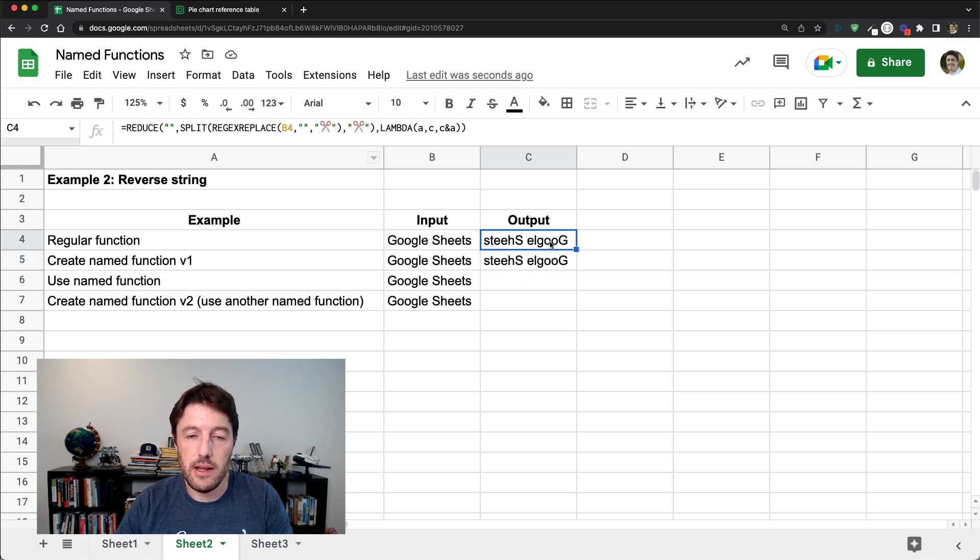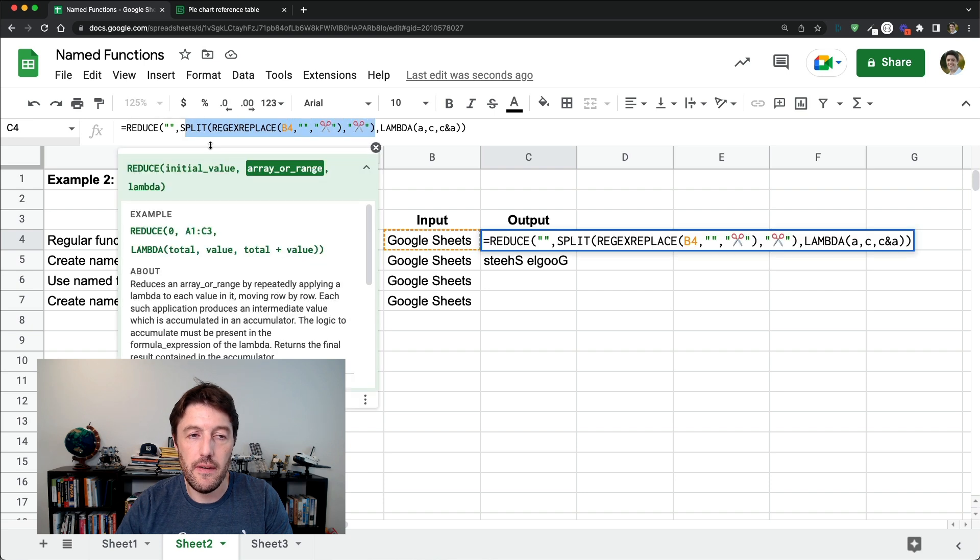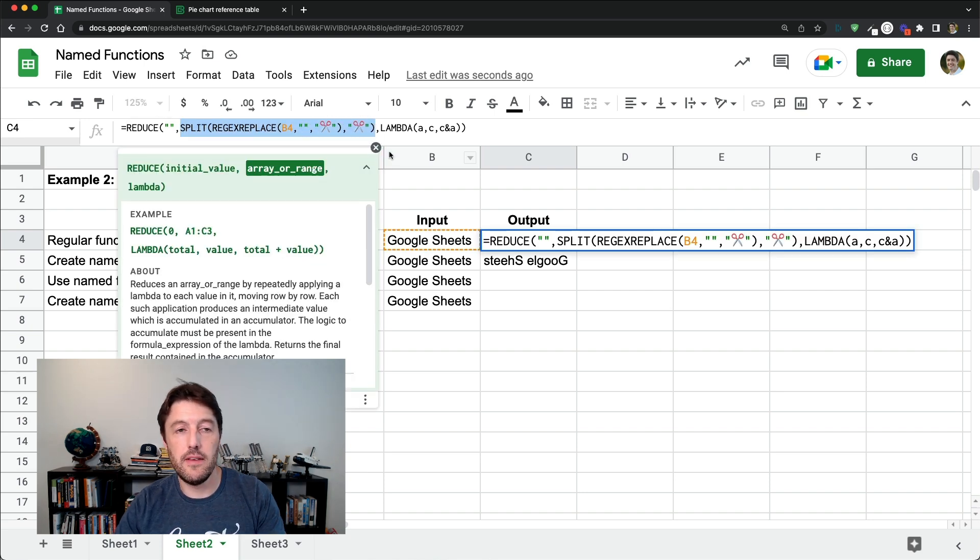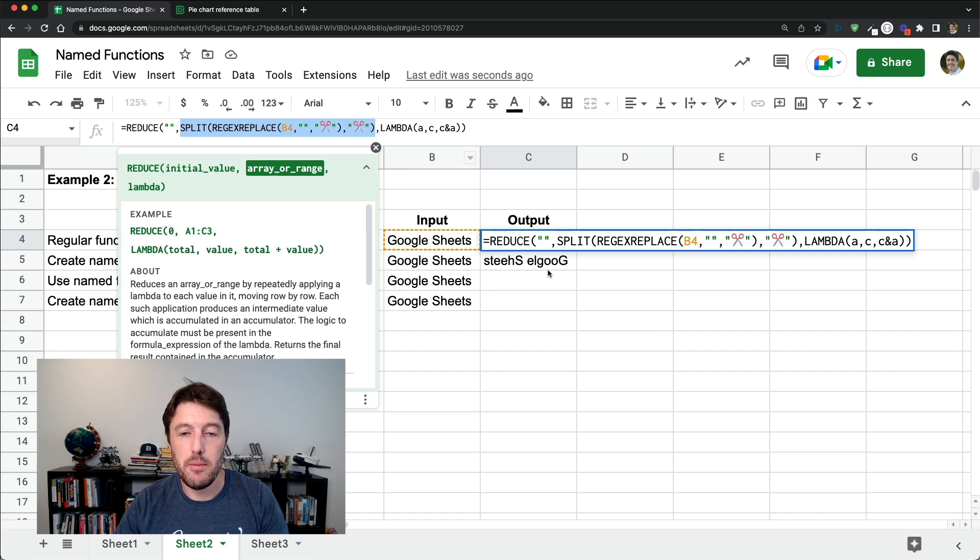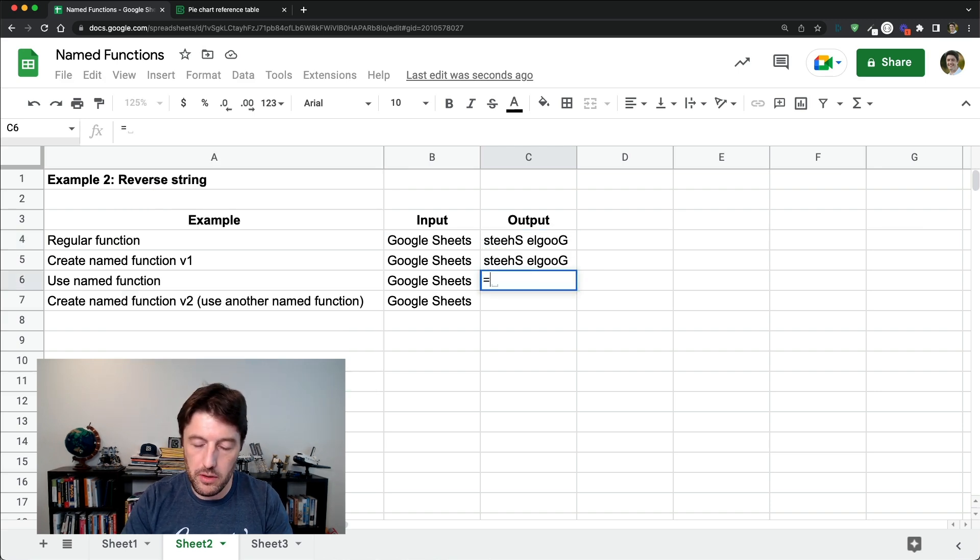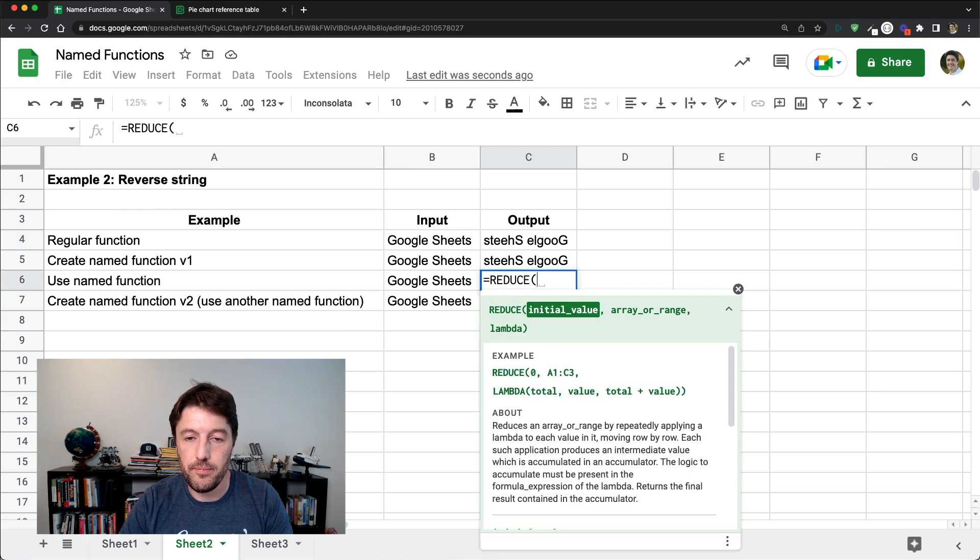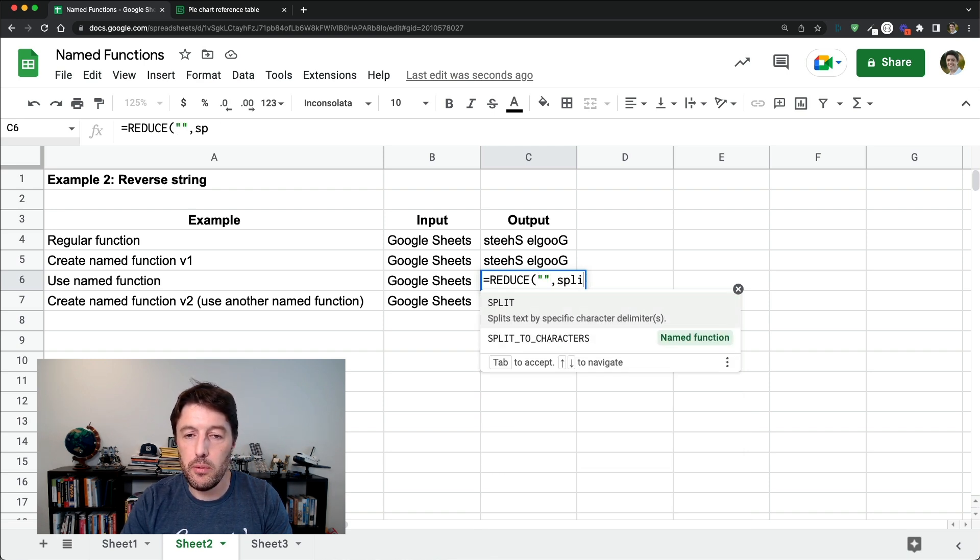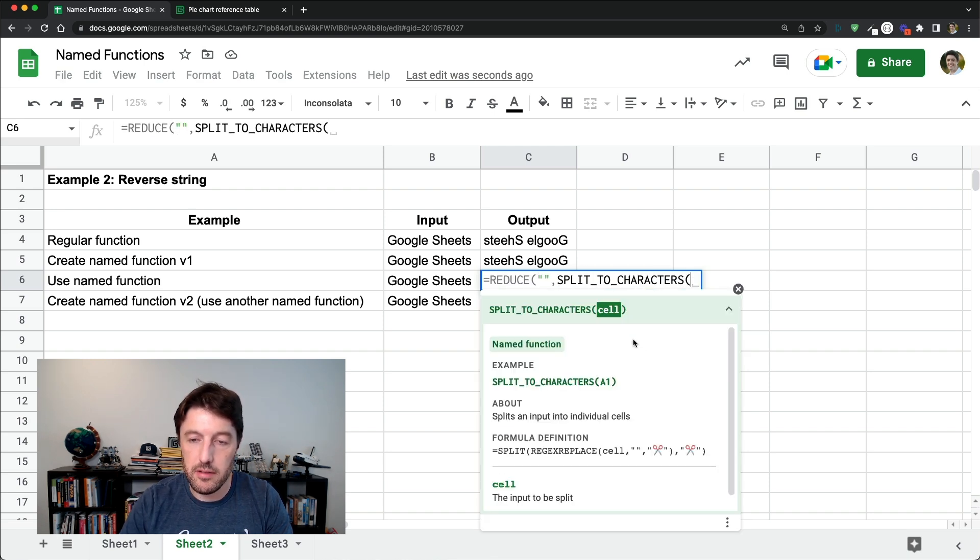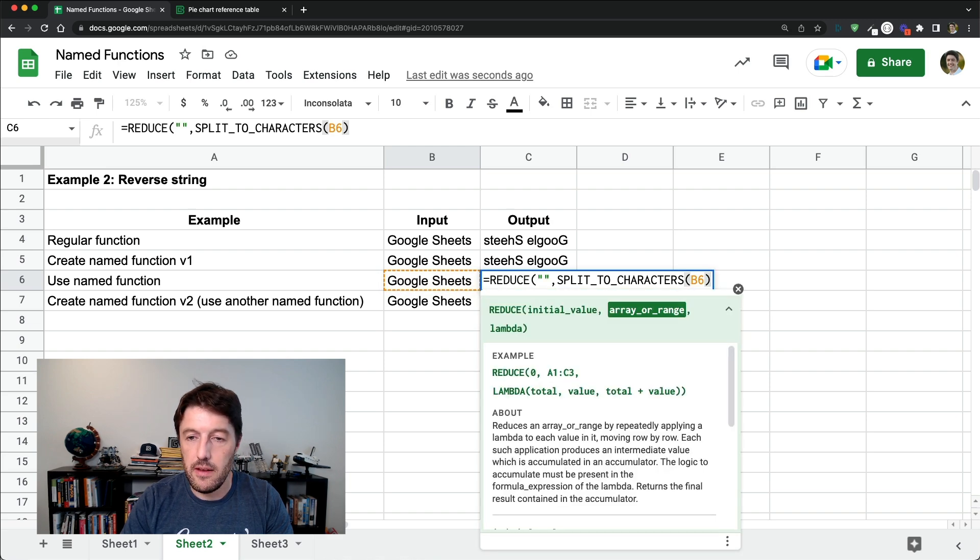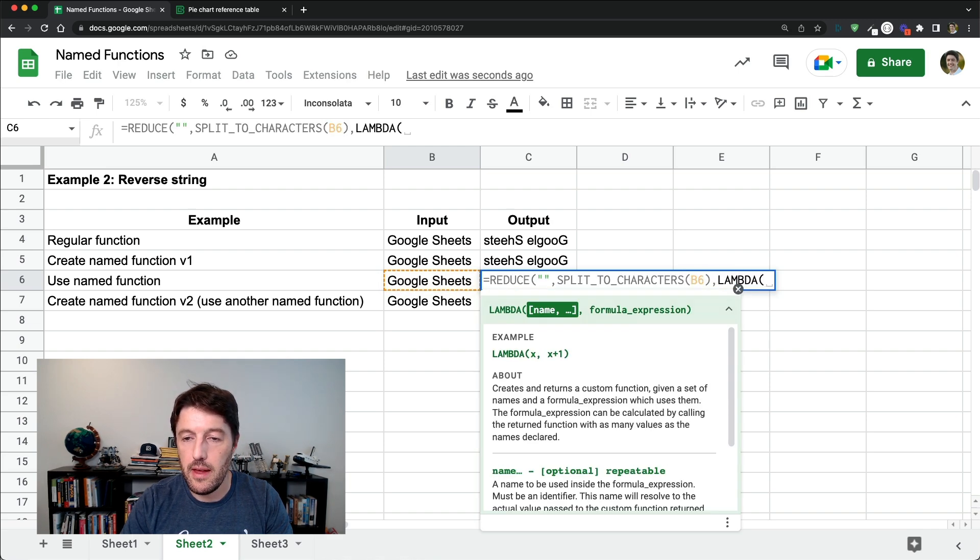So I'm going to copy this one down again and just show you now. I've already created a named function to handle this. So I don't really need to put that inside. This was unnecessary to define this again because we've already done that. So we could have said reduce, initial value is empty. Then I want to do my split to characters, my input. Then my lambda. A, C, C, N, A.